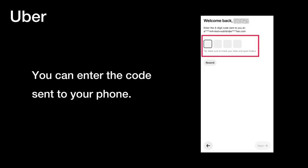You can enter the code sent to your phone. This step is essential for verifying your identity.